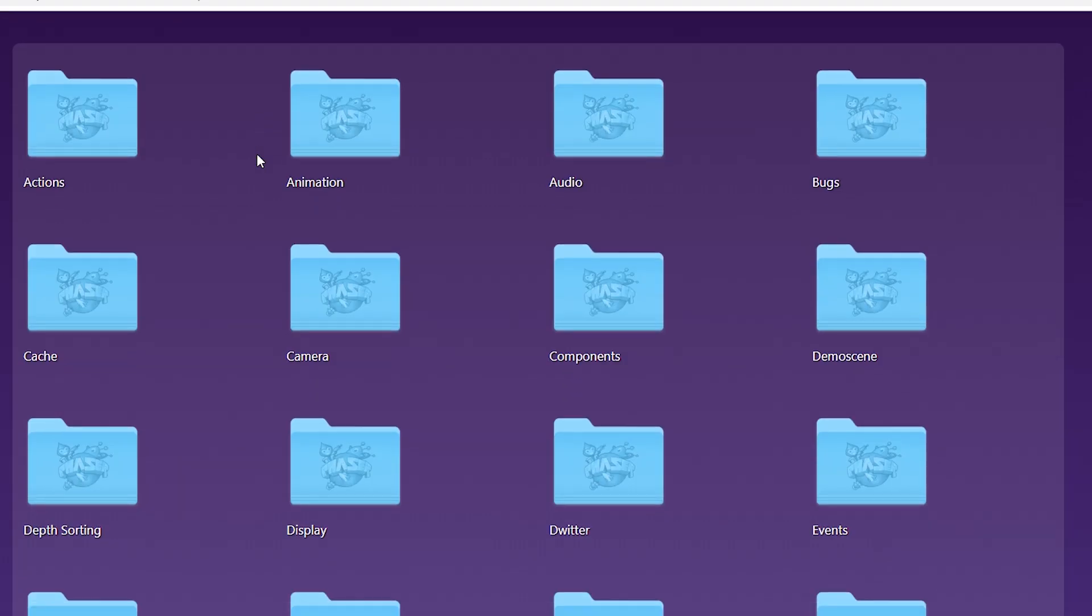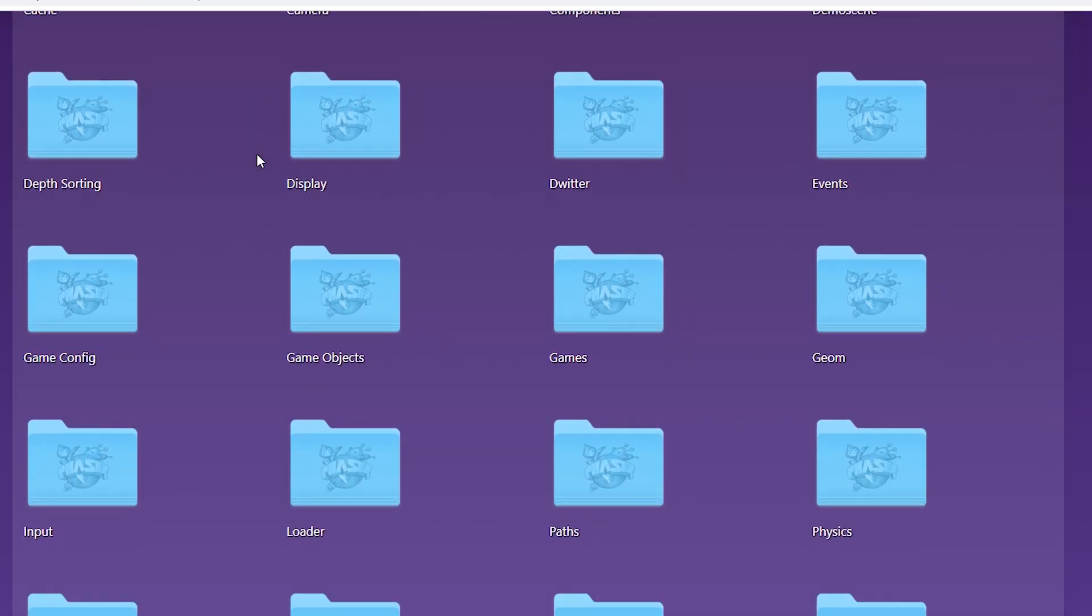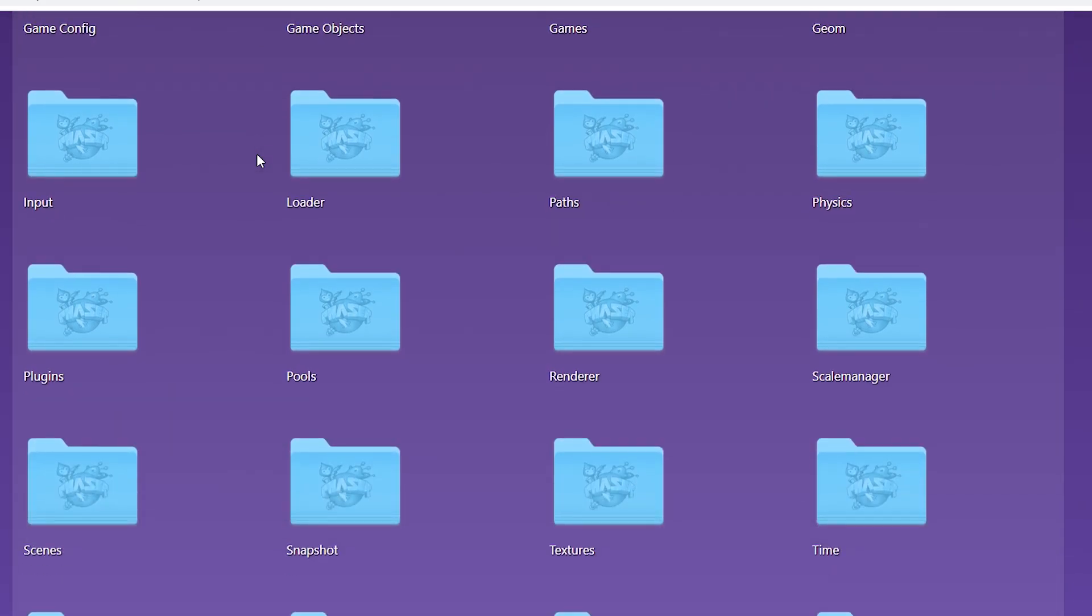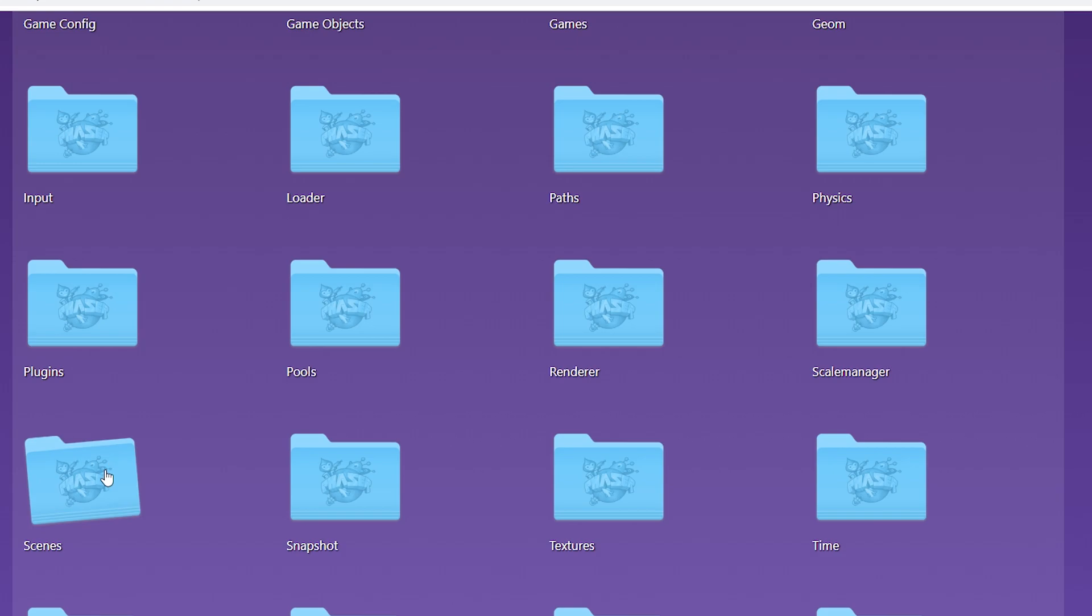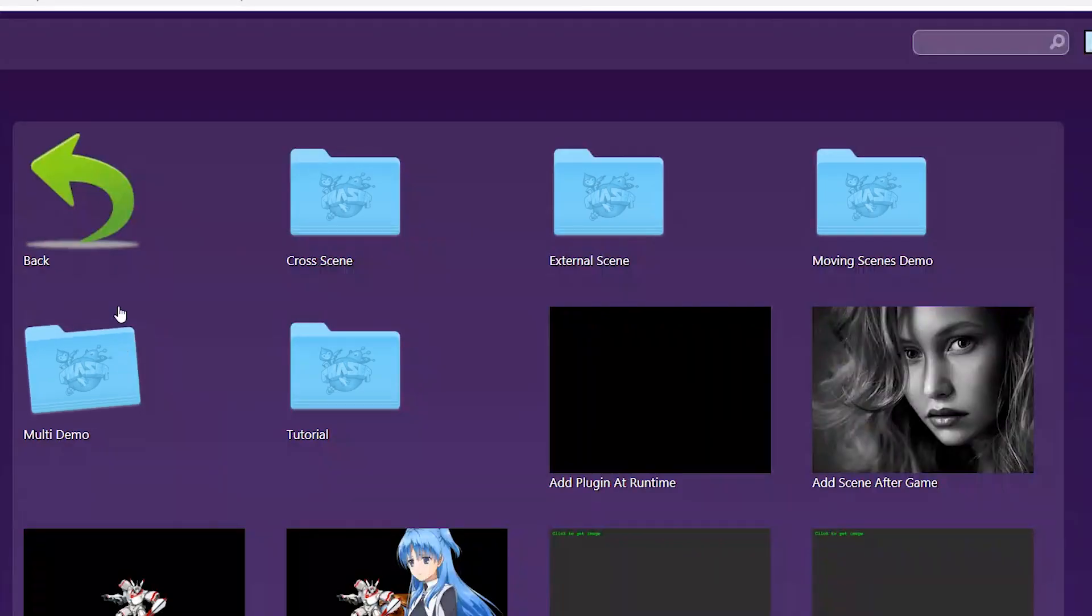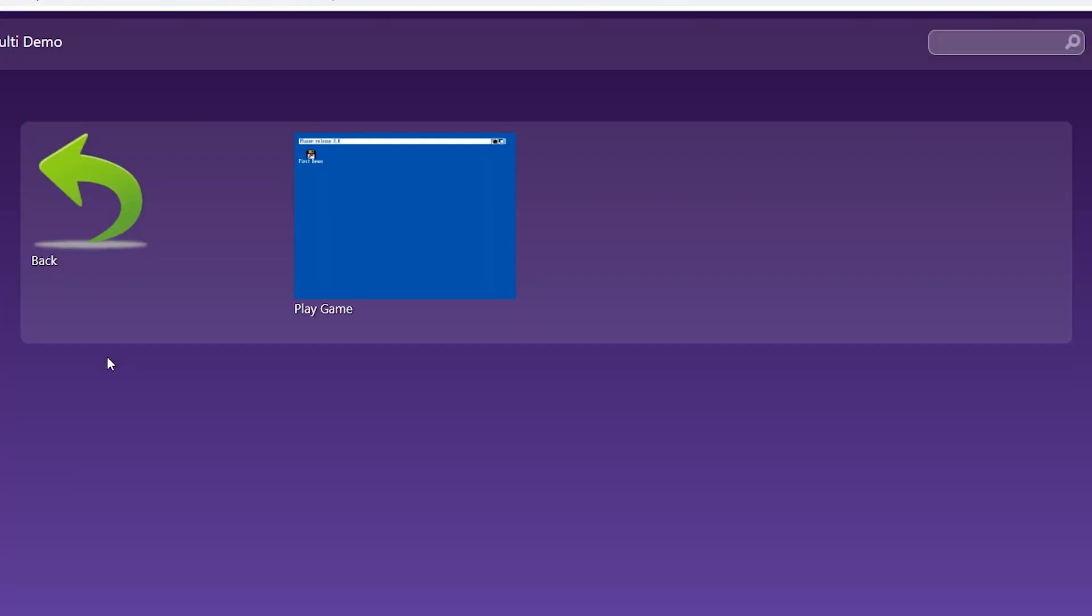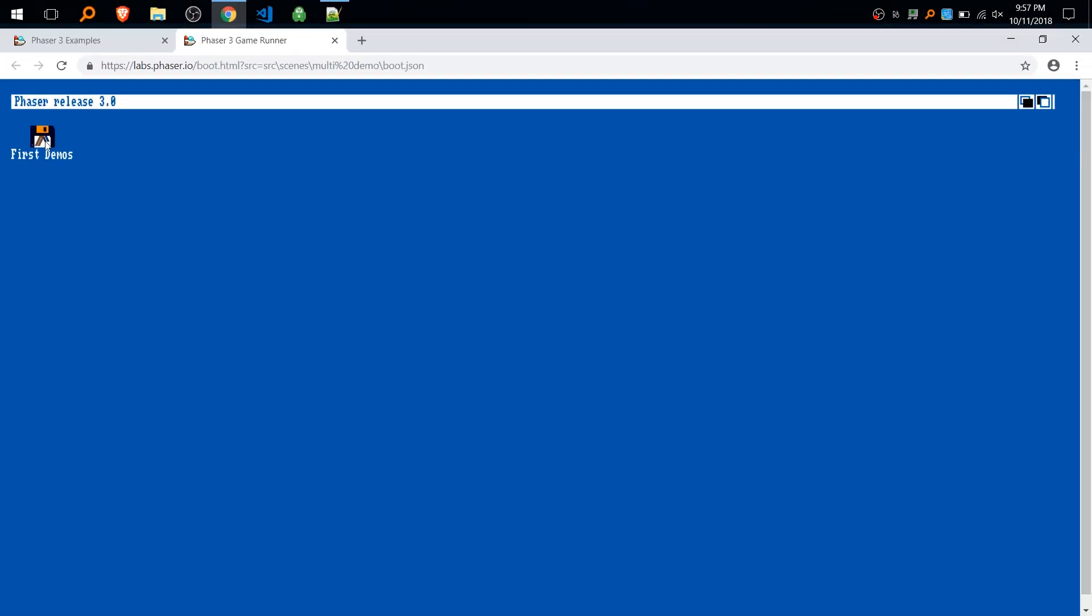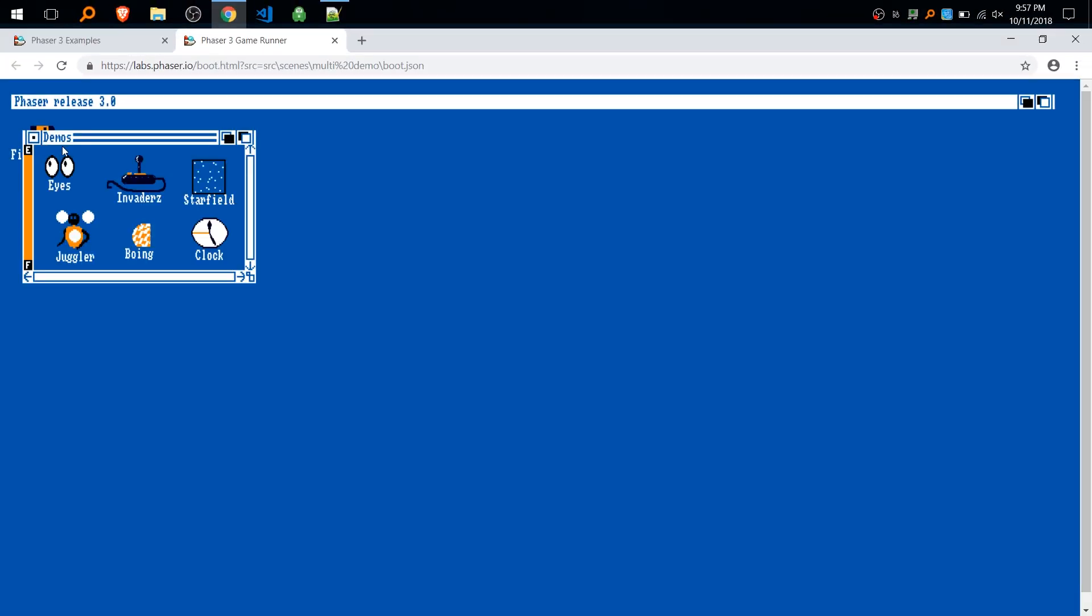If you go to the examples under the scenes folder in multi-demo, there's a play game file and in that file you can see what scenes are capable of.